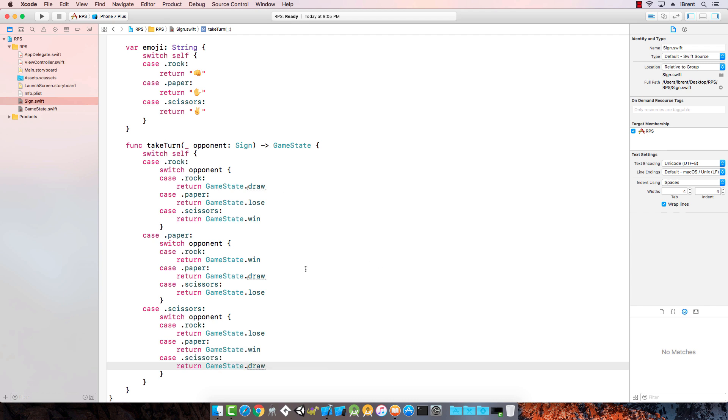Check that out. See how that works. What's happening is I pass in this sign that the opponent made, and then I check, hey, what am I first? Am I a rock? Well if I'm a rock, then these are the options that I have. Or if I'm paper, these are the options, and scissors and so on.